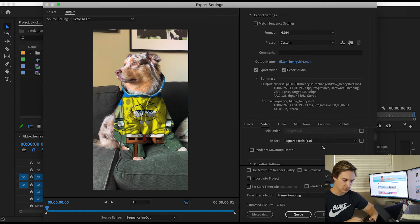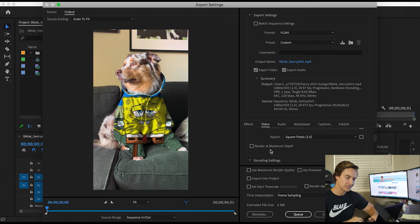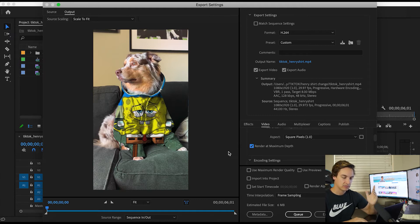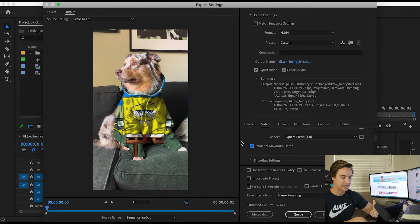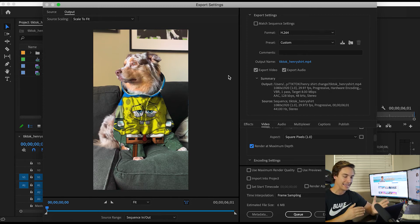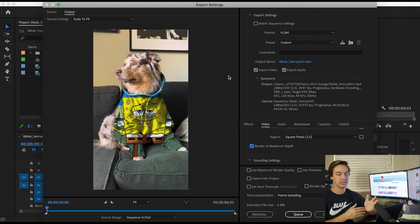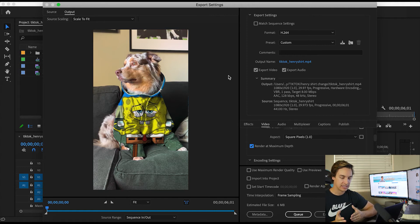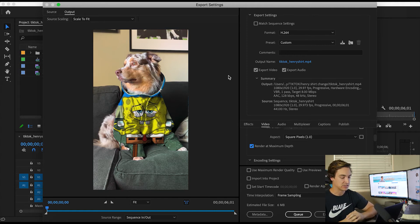As you scroll down here a little bit, I like to render at maximum depth. It's not essential that you do that, but we're trying to secure the highest possible output to give TikTok everything it needs to encode it as high as we can get it.